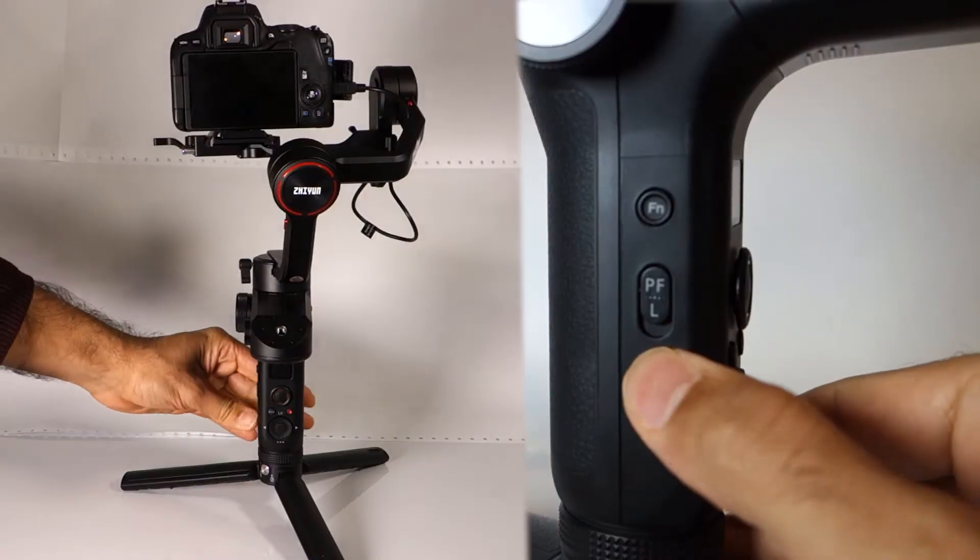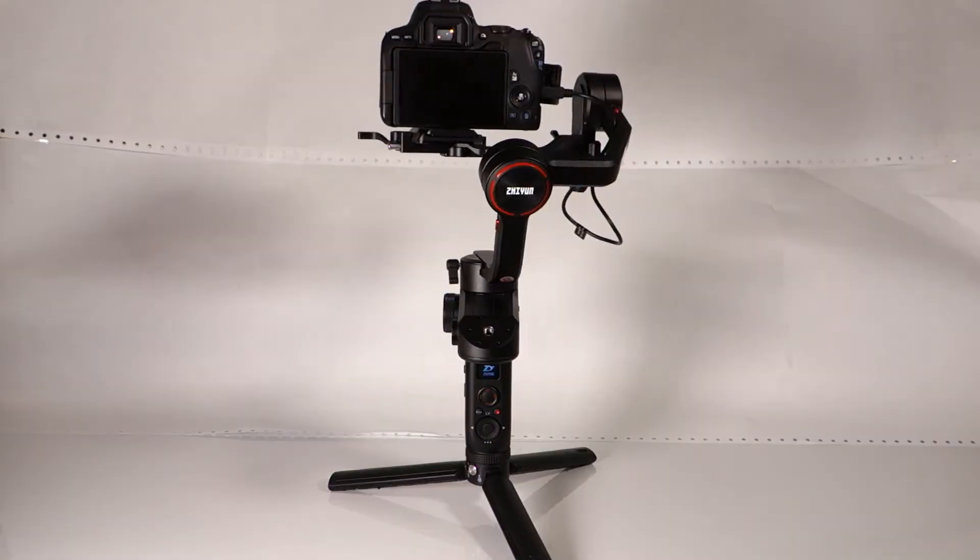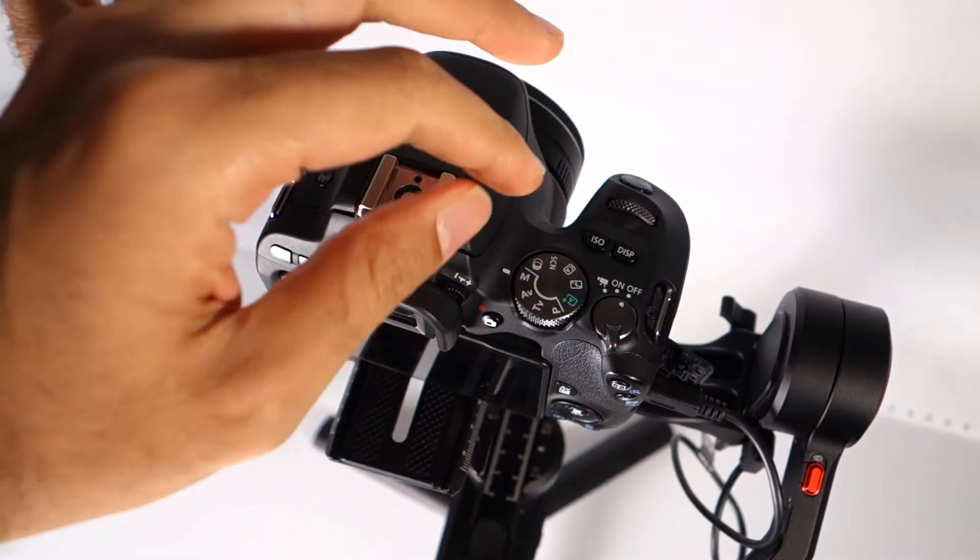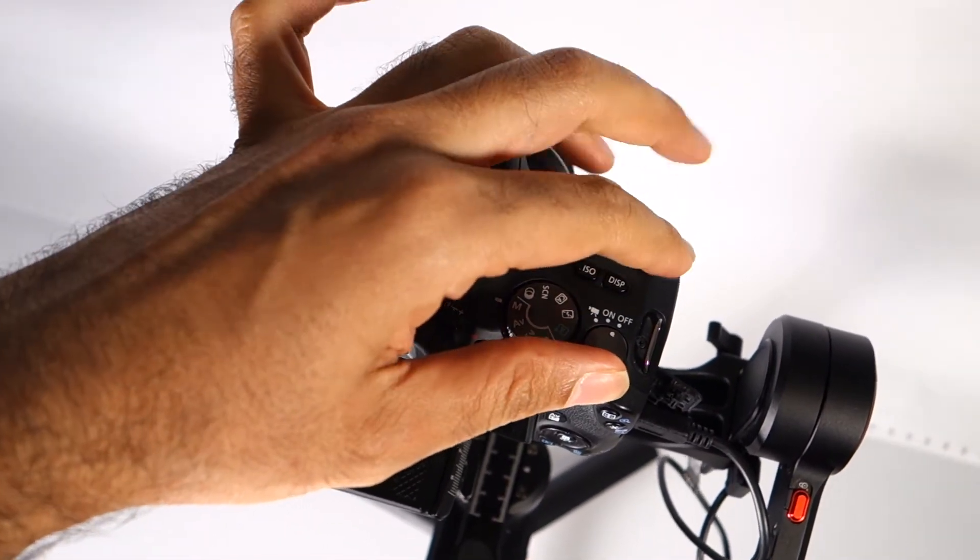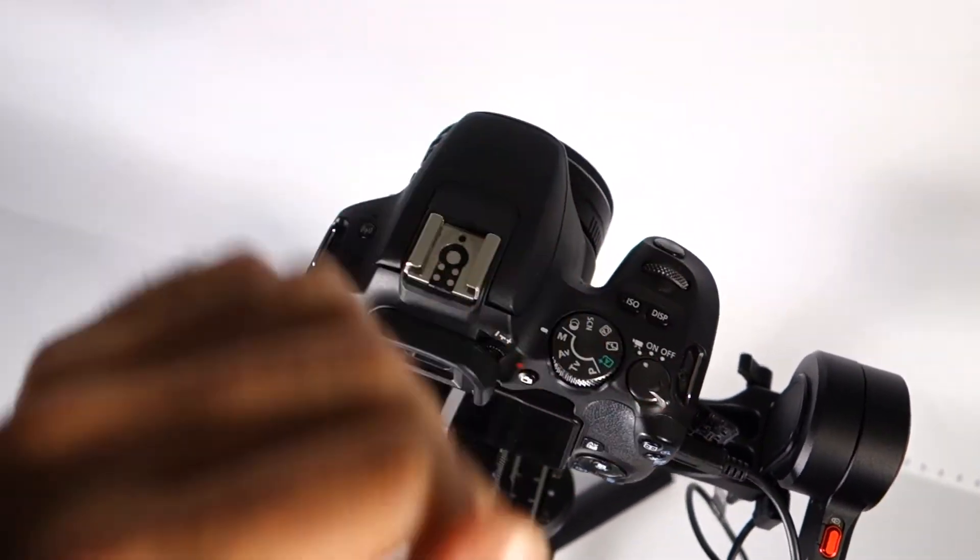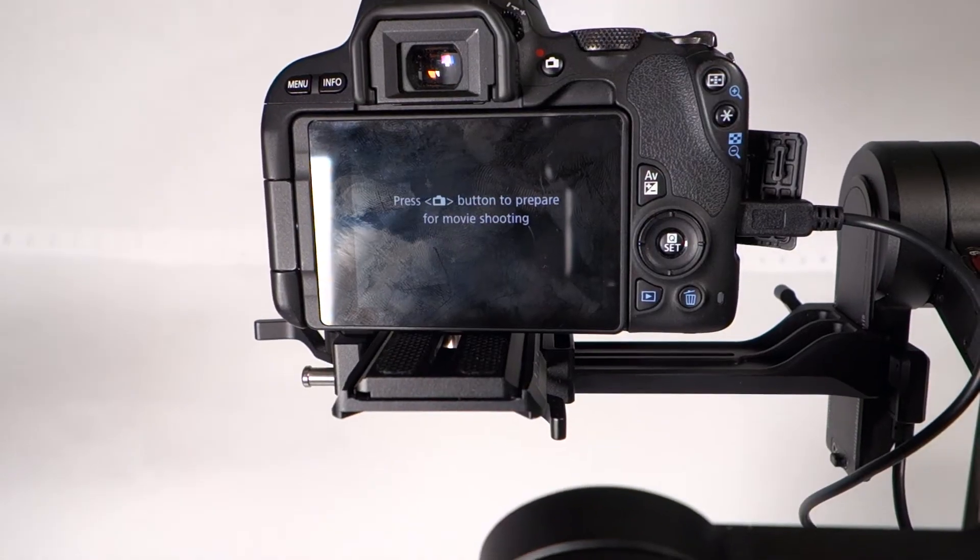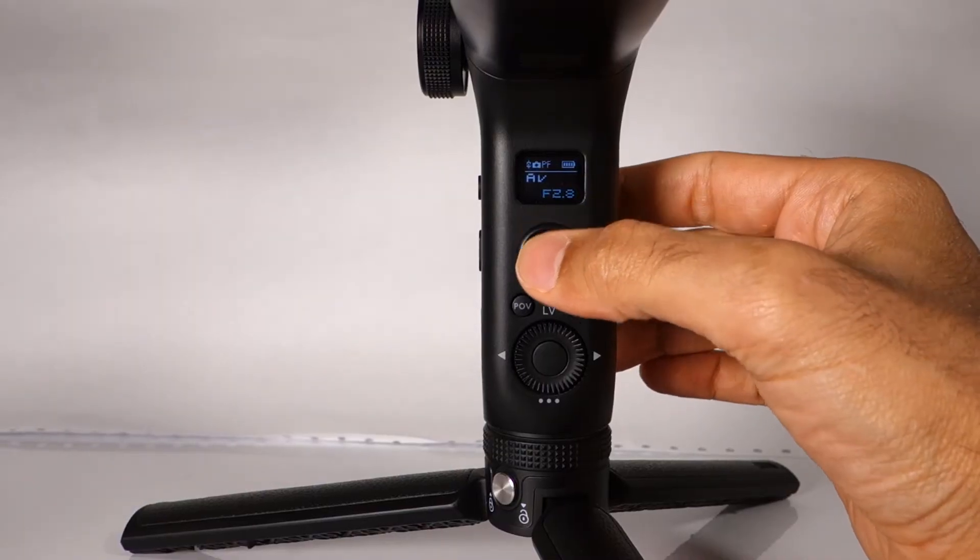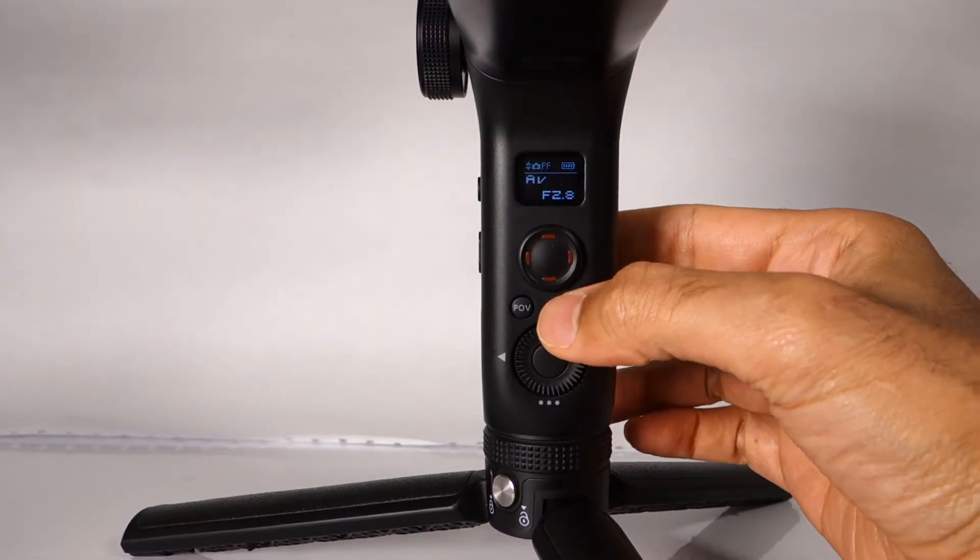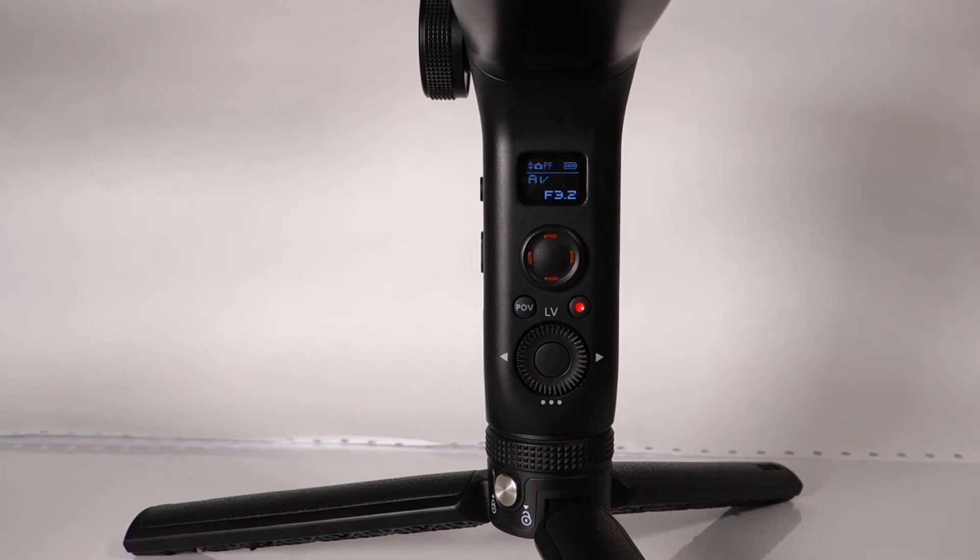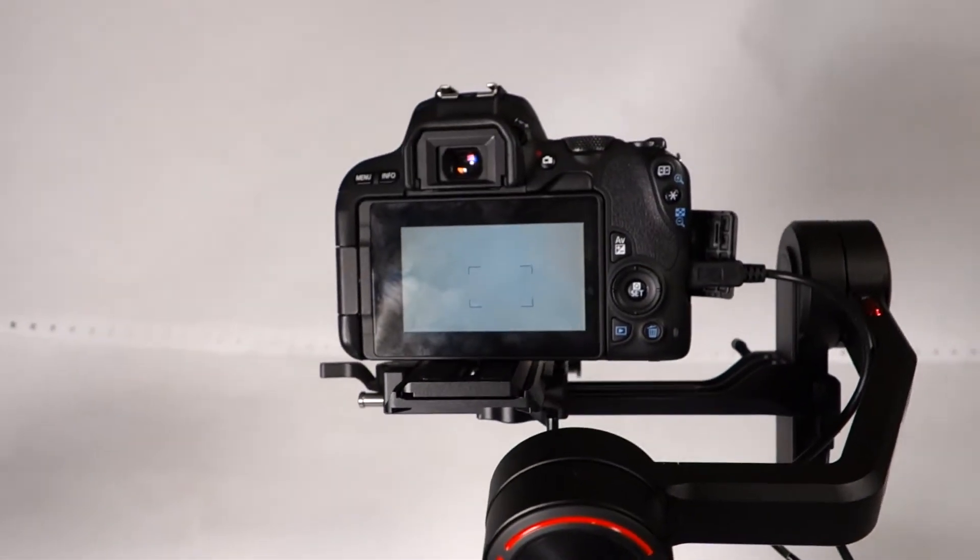Now let's turn on the gimbal. Now turn on the camera and set it to video mode. If you see a symbol like this, what you have to do is to press on the LV button and now camera is ready for filming.